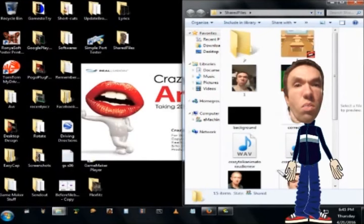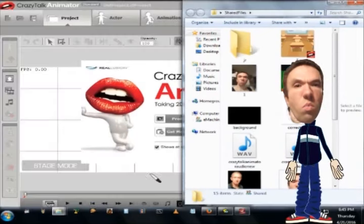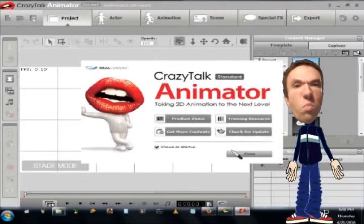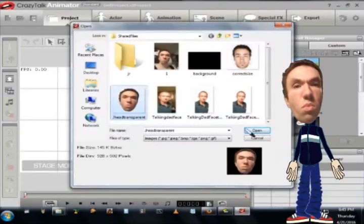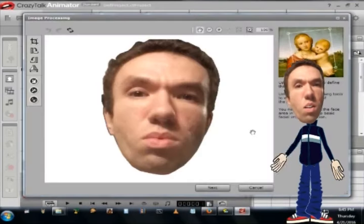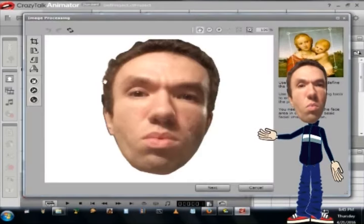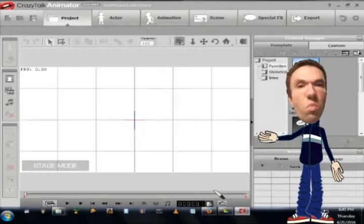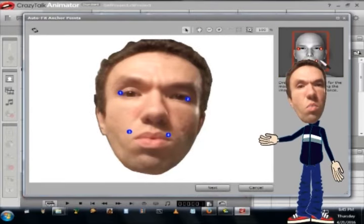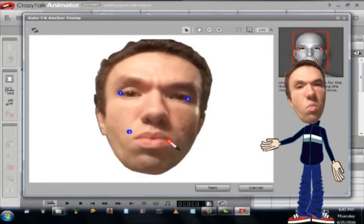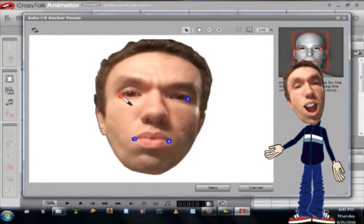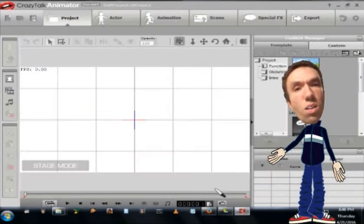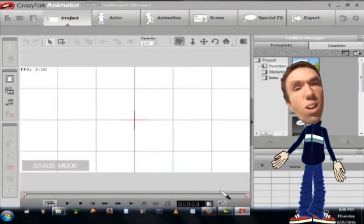Now I am opening up Crazy Talk Animator. I selected the face icon and I imported my transparent facial image. I am putting the feature points on my face and I clicked next.